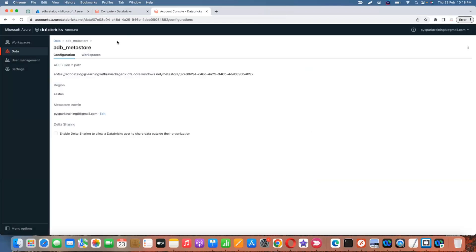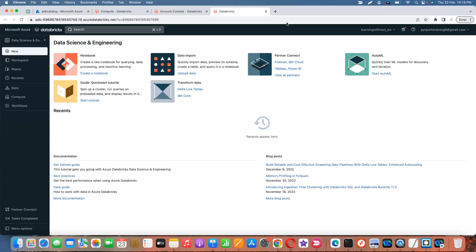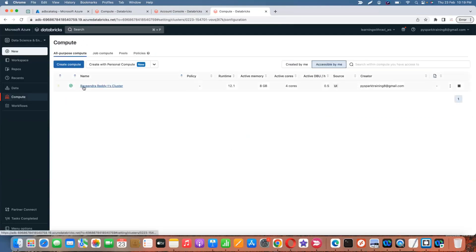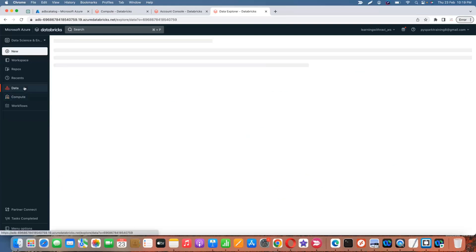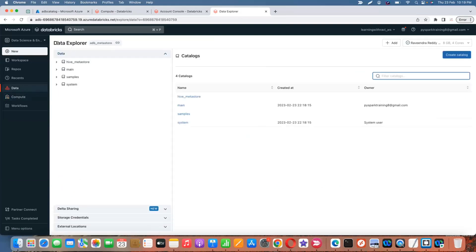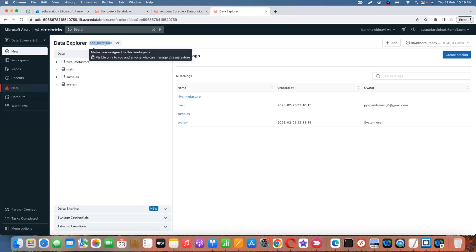You can close this and go to the workspace. For compute, I'm using a single-node cluster with Databricks runtime version 12.1 — remember that. Then go to 'Data'. Once you click on Data, you'll get the Data Explorer option, and you can see the metastore we just created. Inside the metastore, you can create a catalog.